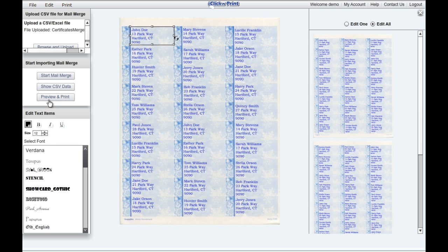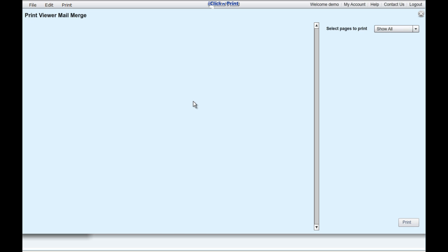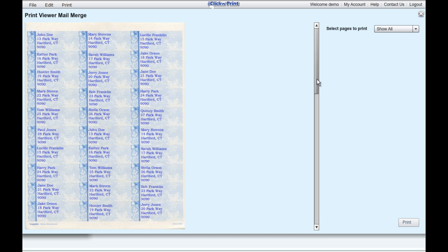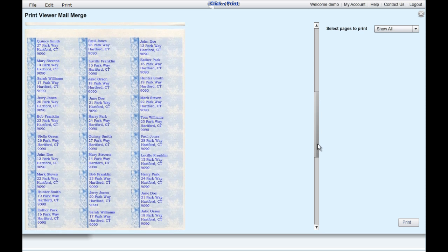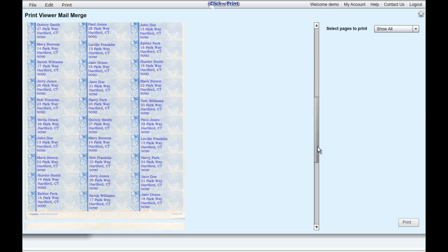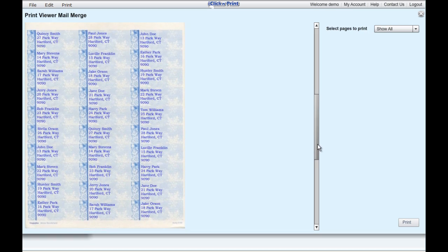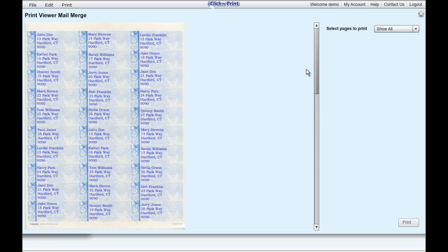When ready, click Preview and Print. Look over your labels, and make any adjustments necessary before you print.